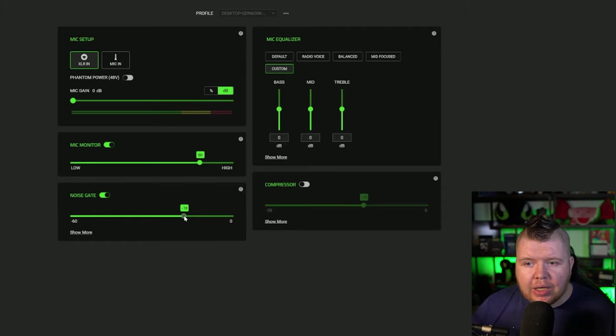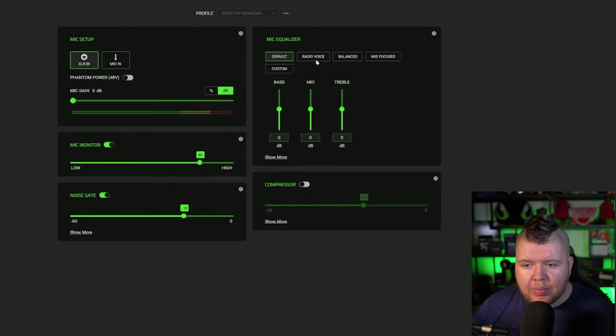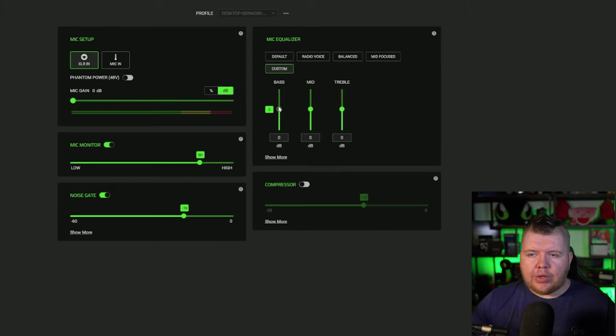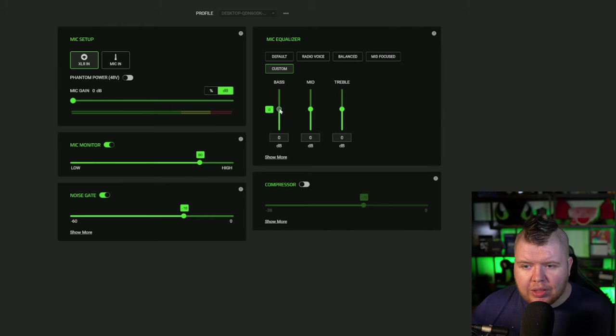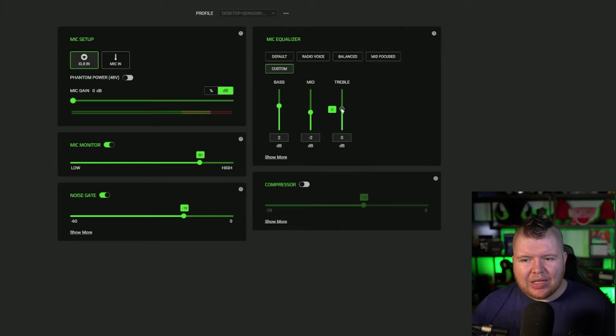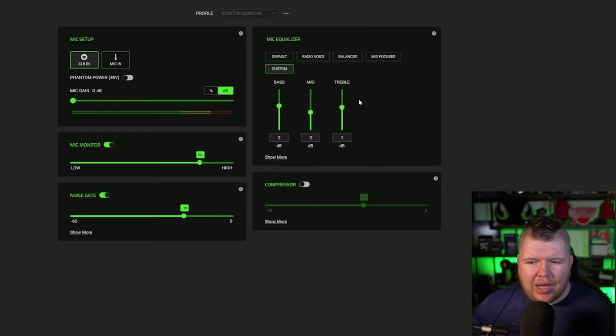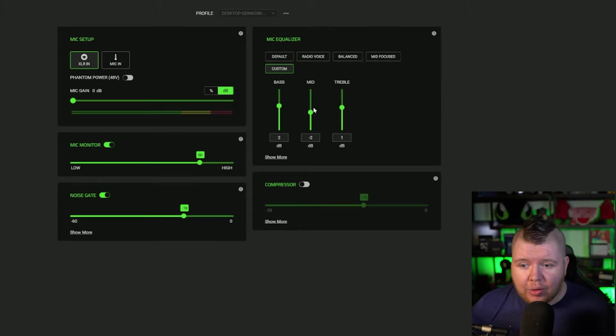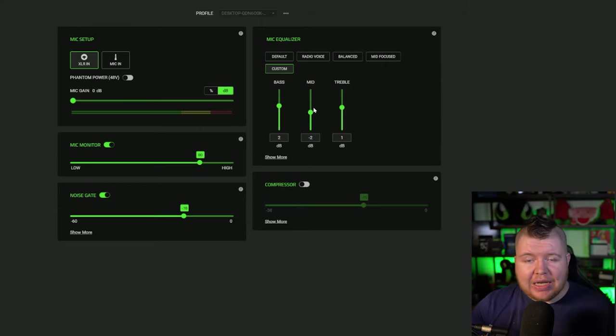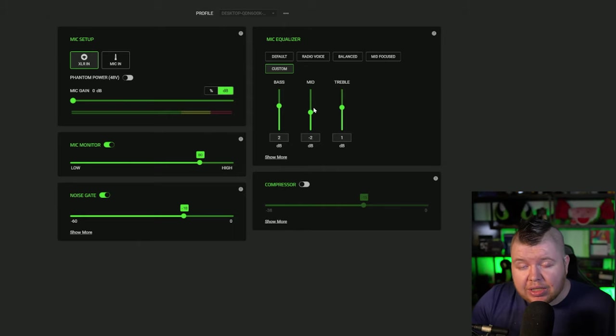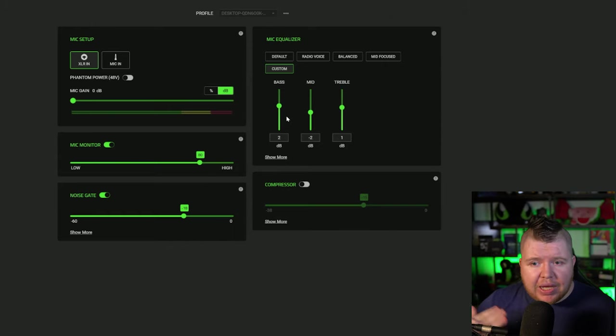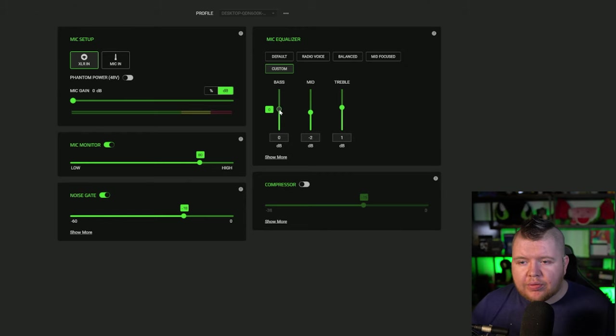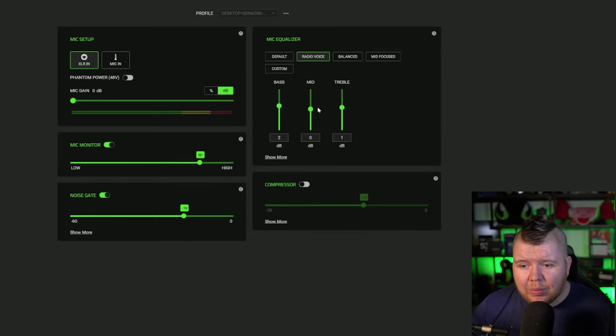There's a microphone equalizer with presets like default, radio voice, balanced, mid-focused, and custom if you want to change this. If you want a broadcast voice, you're going to raise your bass up a little bit, bring your mids down, and bring your treble up a tiny bit - go for like a two minus two, one decibel as well. That's usually what I run at the minute. Everyone has their own voice. Not everyone should copy another creator's mic equalizer. You can get feedback from another creator or ask your chat - does this sound right? Is there too much bass in my voice? If so, let's bring it down.